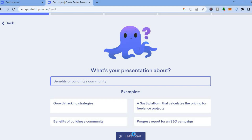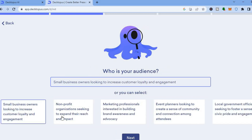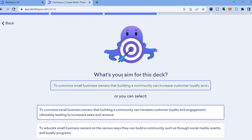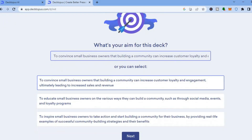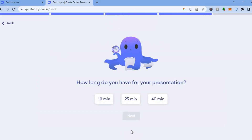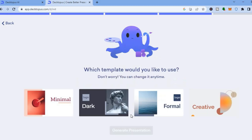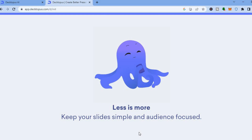A new page will open where you can choose or type in who your audience is. After that, tap on 'Next.' From here you'll see a field for your aim — for example: to convince small business owners that building a community can increase customer loyalty. Then tap 'Next,' choose the duration of your presentation — say 10 minutes — tap 'Next' again, choose your template such as the creative template, then tap 'Generate Presentation.'